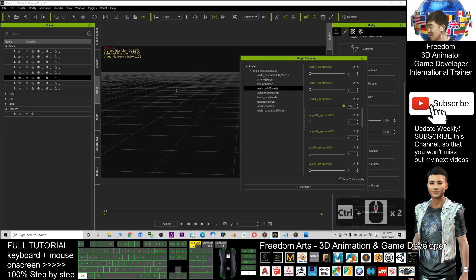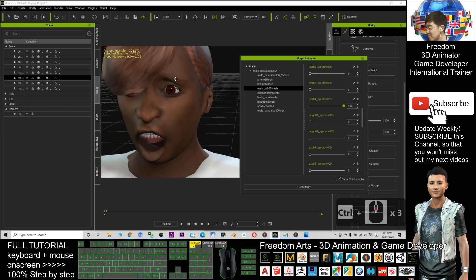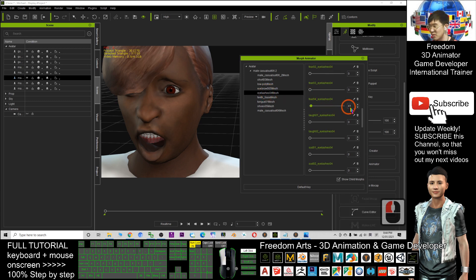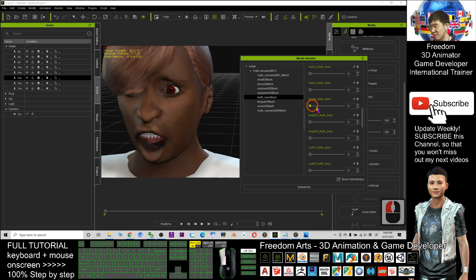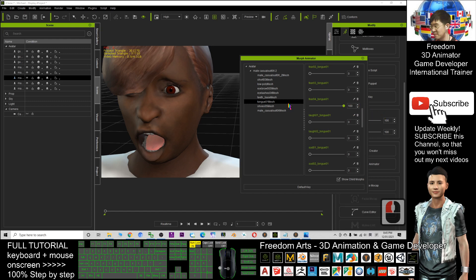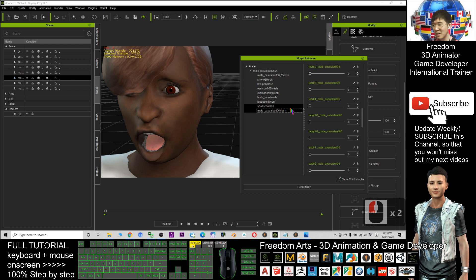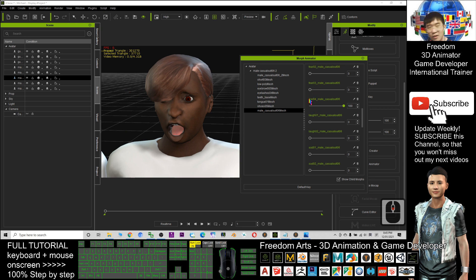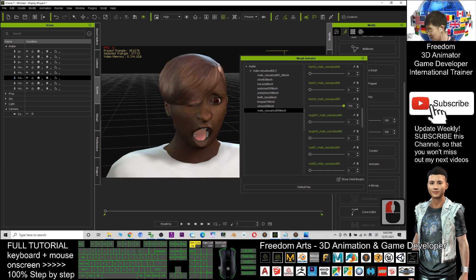Next is the eyebrow — apply 'Fear 04' and the eyebrow is now correct. Next is the eyelash — the eyelash is not in the correct position yet, so drag it. Now it is correct. The teeth are not correct — apply 'Fear 04' for the teeth. Next is the tongue — apply 'Fear 04'. For the shoes you don't need to drag. Once you adjust everything, it becomes a full morph.